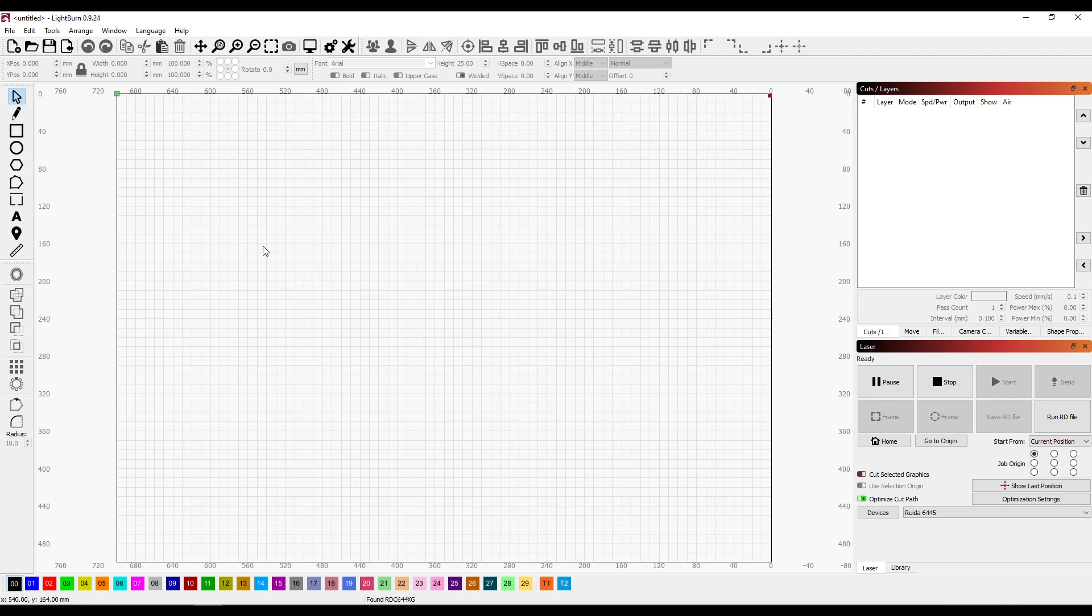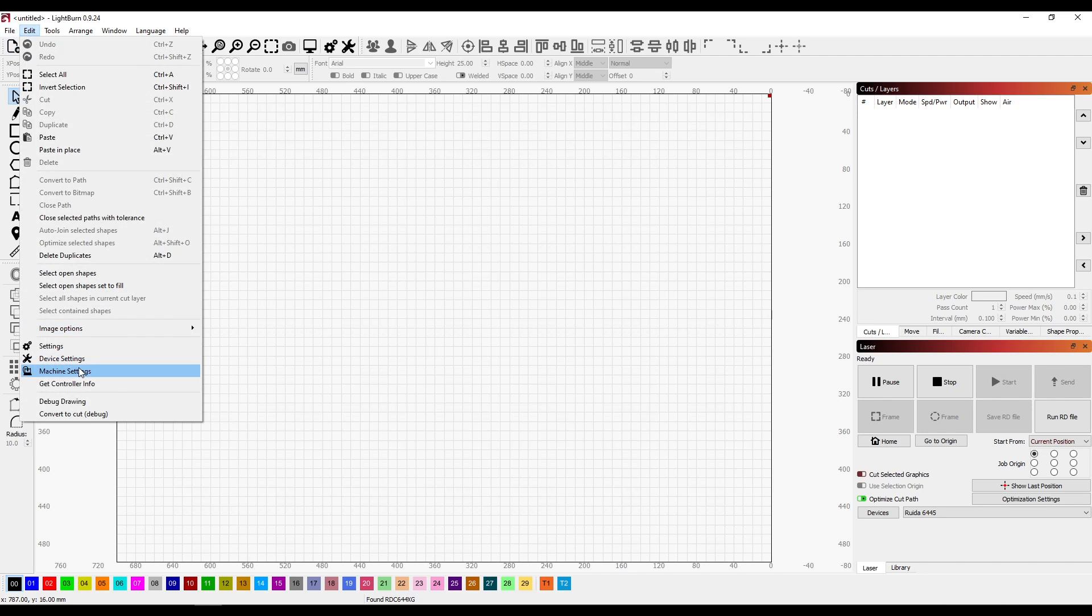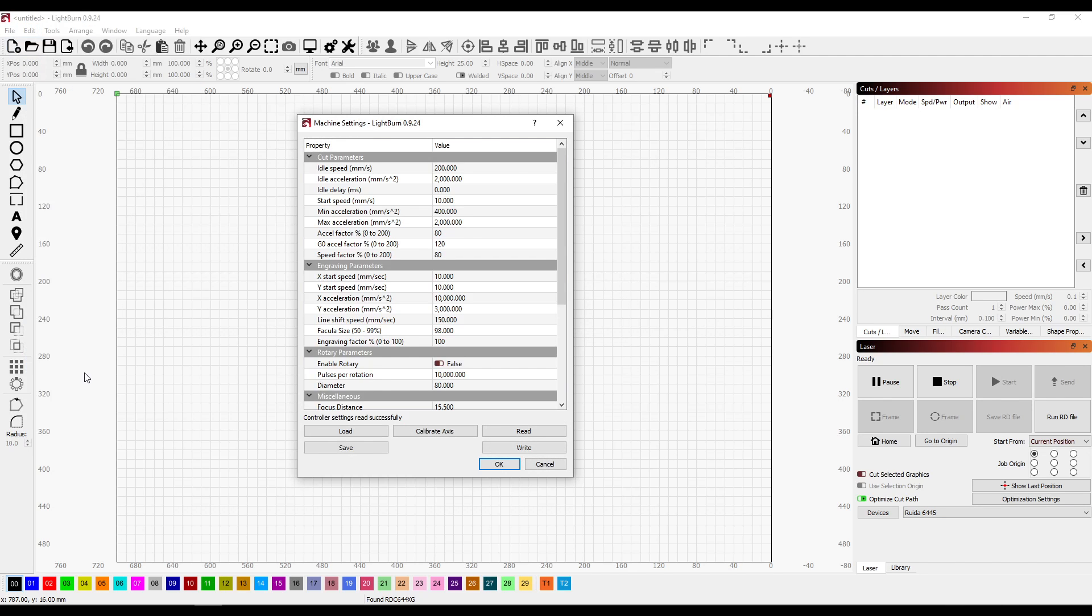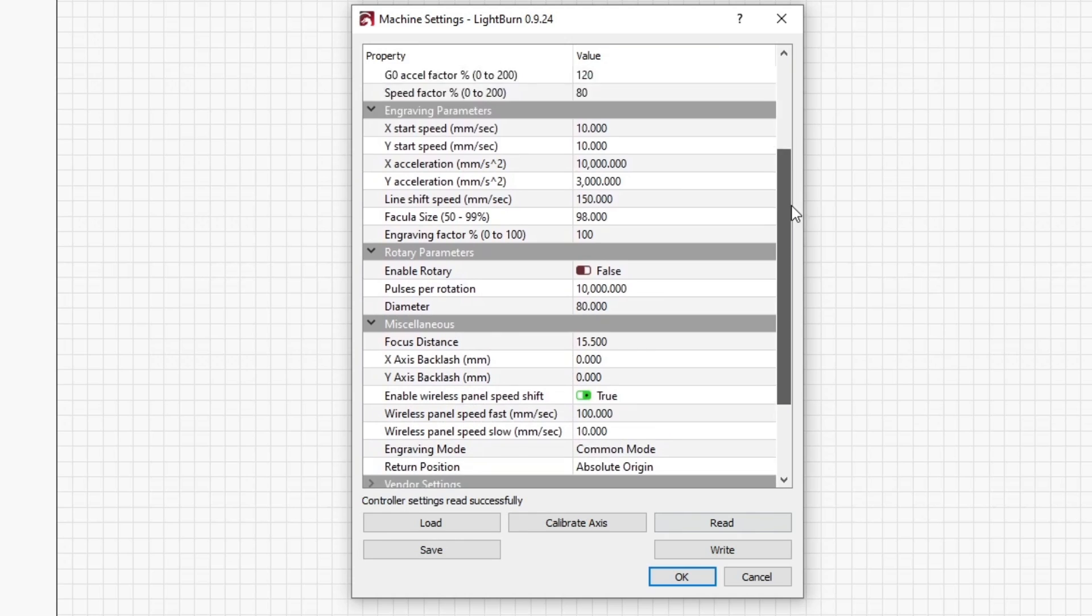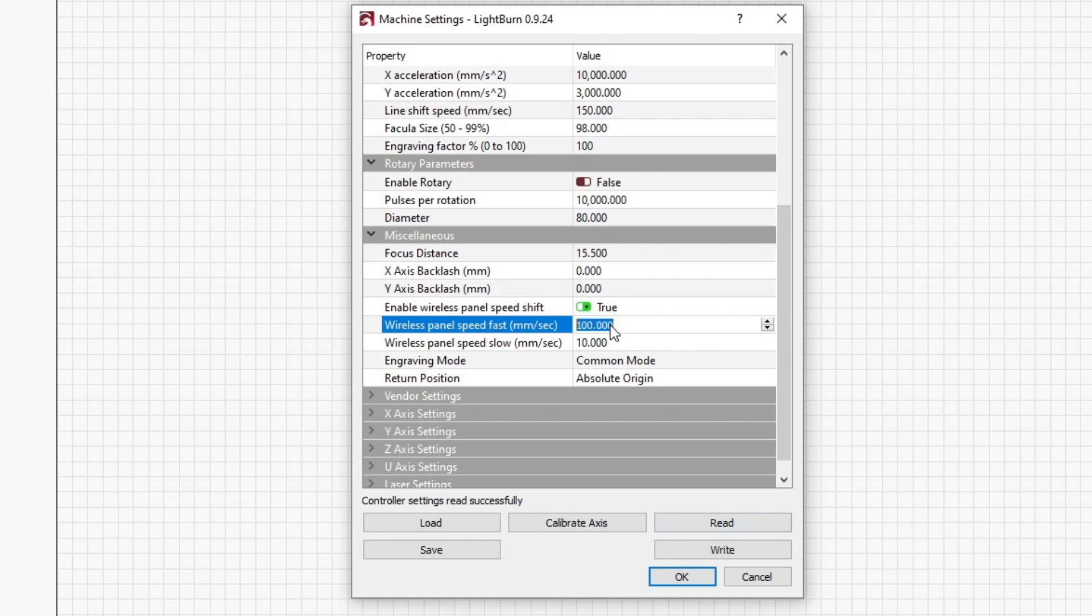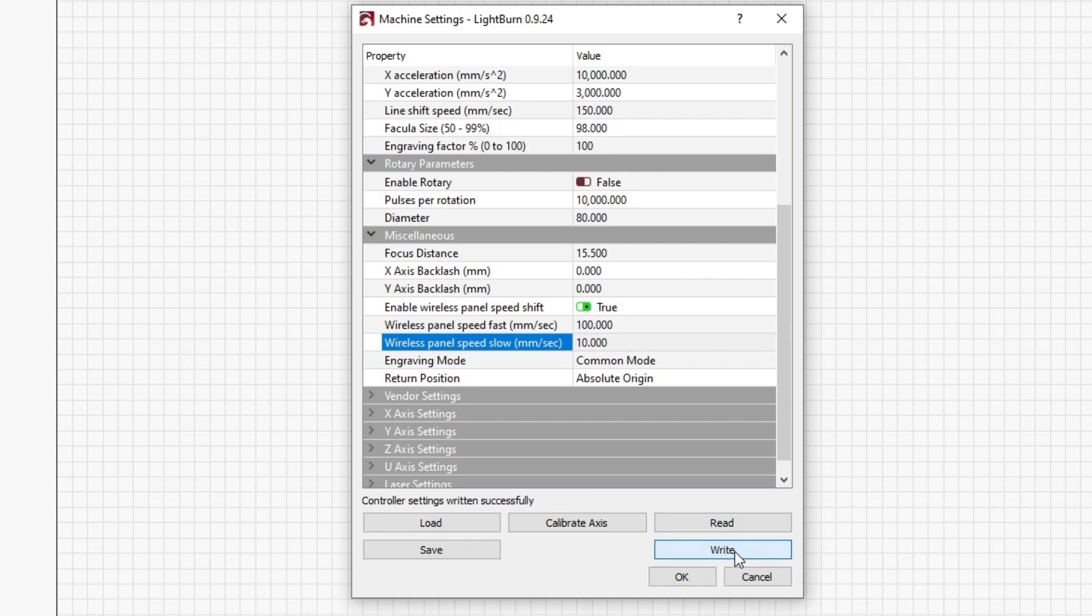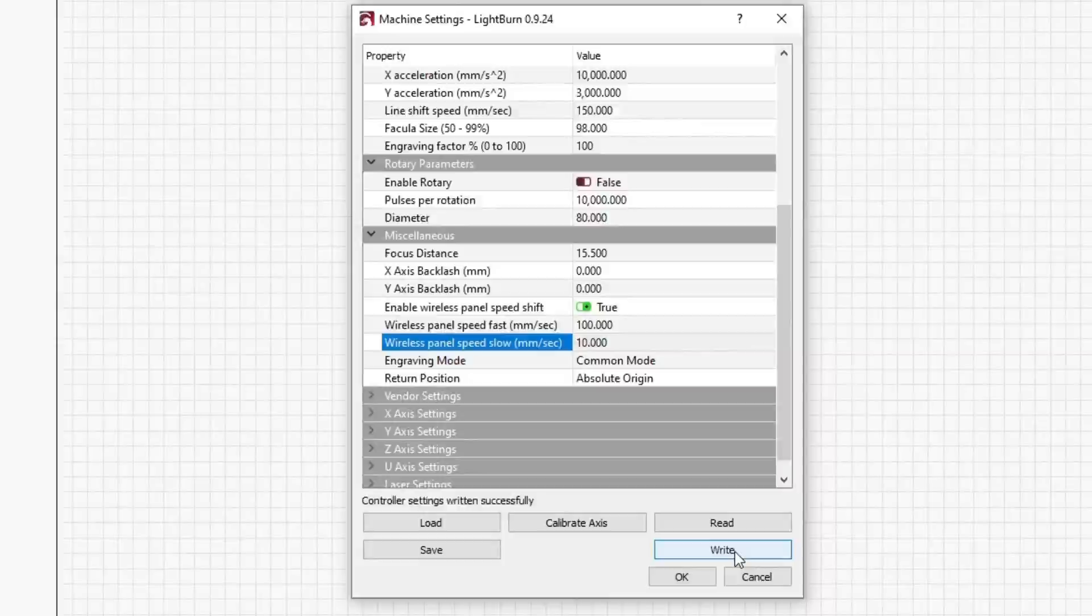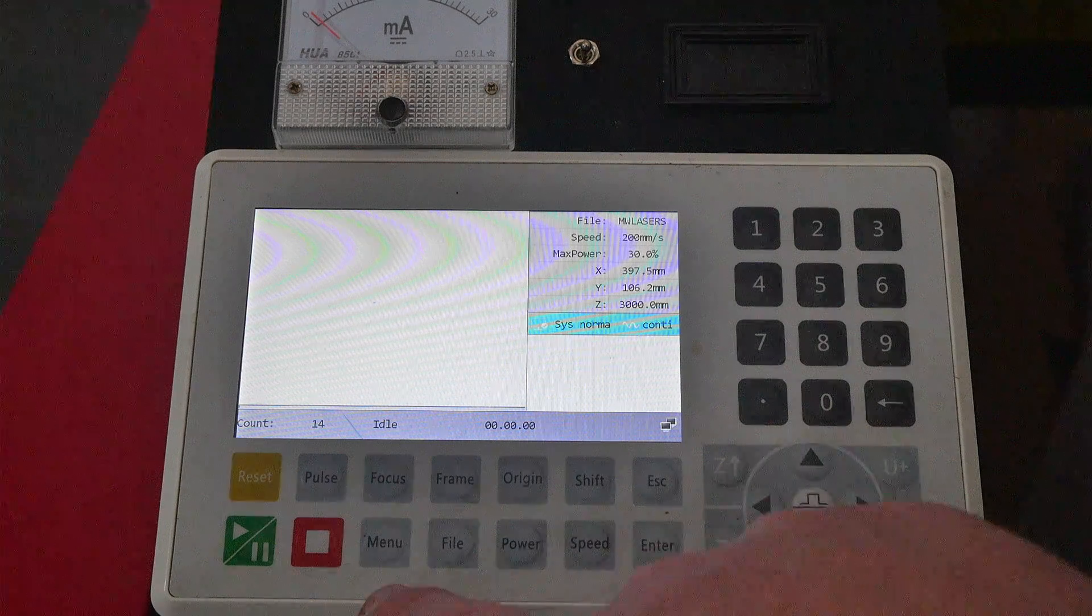Now to do the same in Lightburn we select edit machine settings, it will read the information from the control board, if it doesn't press the read button. Now scroll down to miscellaneous and enable the wireless panel here as you can see it's still on true from when we did it in RDworks and we can select the speed that we want so we can adjust our speed and once we've made those changes write those changes to the control panel.